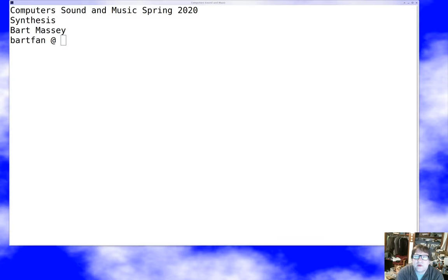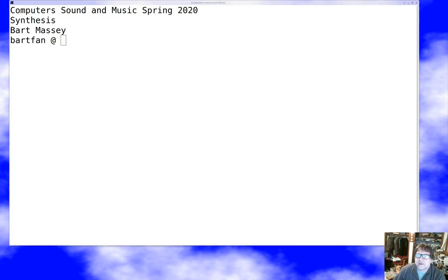Hi, I'm Bart Massey. Welcome to Computer Sound and Music. Today we're going to dive into some of the real stuff of synthesis. We've done a little preparatory work talking about notes in MIDI. Now we want to talk about how we turn key presses from MIDI into notes and those notes into sounds. This is the fun part of synthesis. Let's get started.